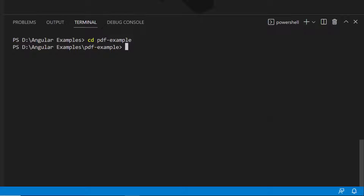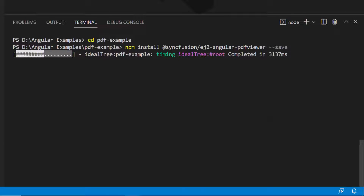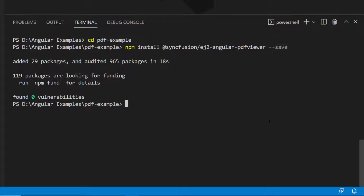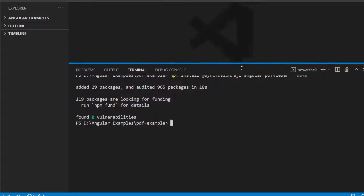To start using the Syncfusion Angular PDF Viewer, I need to install the Syncfusion Angular PDF Viewer package by using this command: npm install @syncfusion/ej2-angular-pdfviewer --save. This will install the package along with its dependencies. The Syncfusion Angular PDF Viewer package is installed, and now my application is ready.